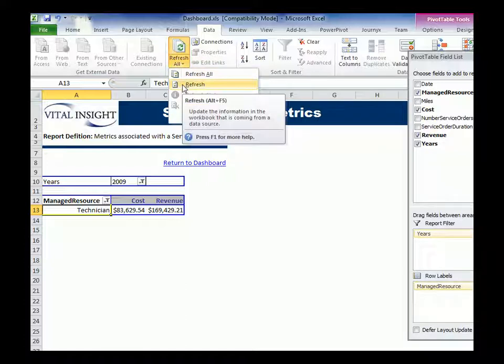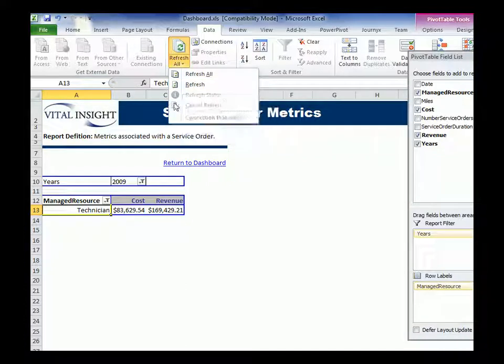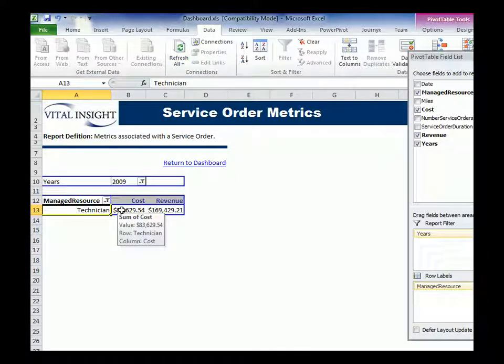So this, when I click the refresh button, it goes out, hits the database that's connected to, pulls the data down into the pivot table, and you have the latest and greatest data.